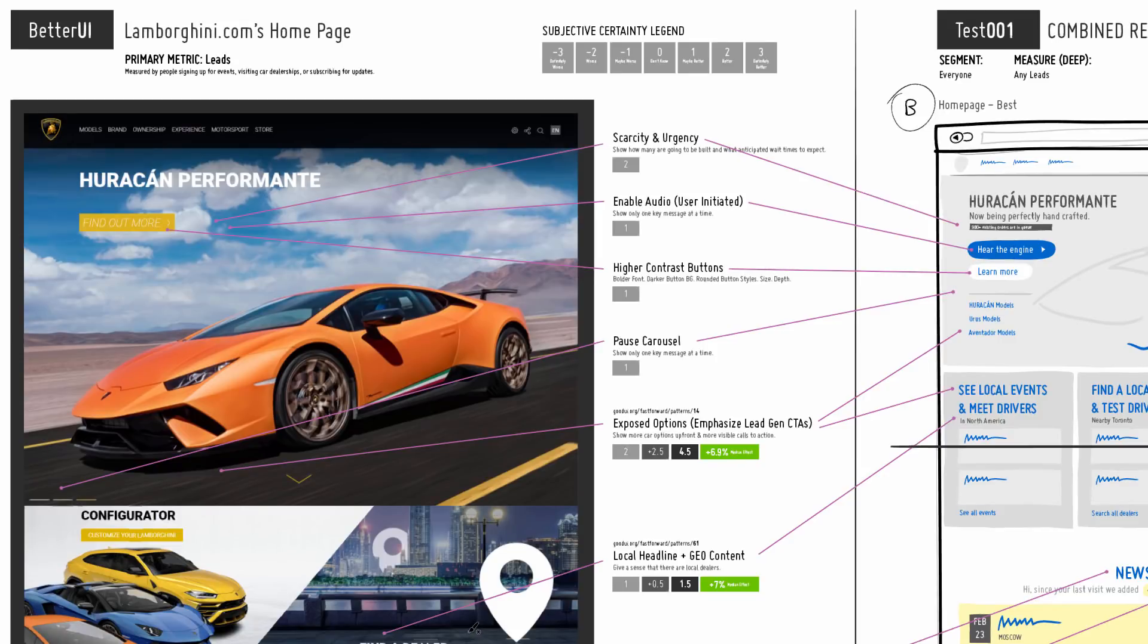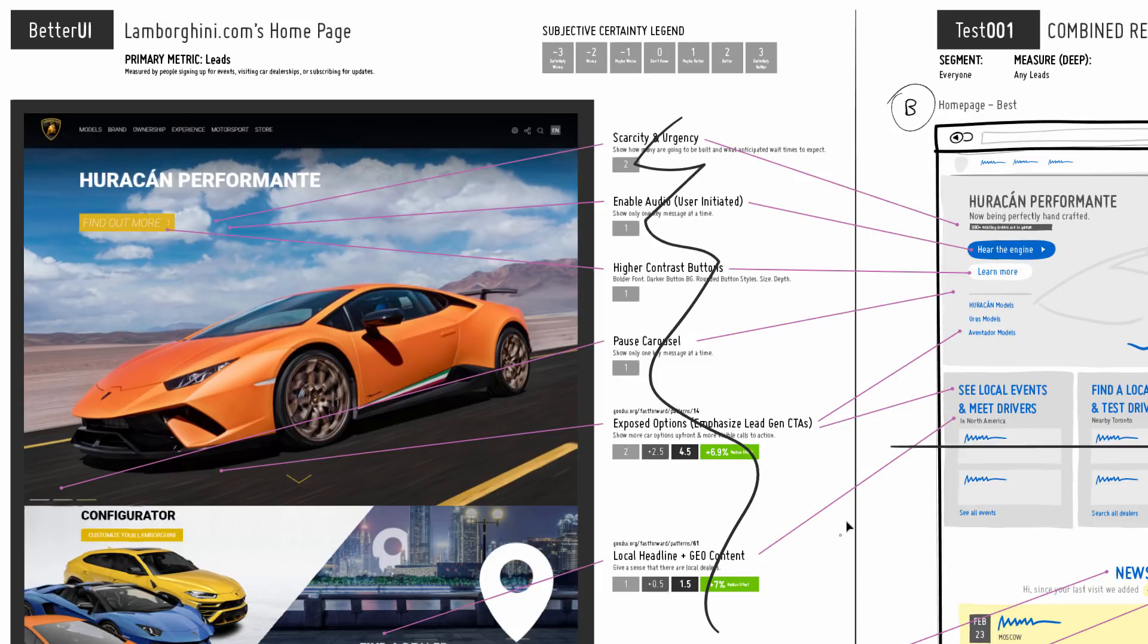Hey and welcome to the next Better Your Eye video. In this one I wanted to take on Lamborghini's homepage. I brought with me a bunch of suggestions which I believe could increase leads, and by leads I mean things such as getting people into a dealership, getting people to test drive a car, getting people into events.